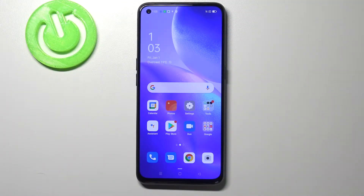Hi everyone. Here we've got the Oppo Reno5, and let me share with you how to enable OTG connection on this device.